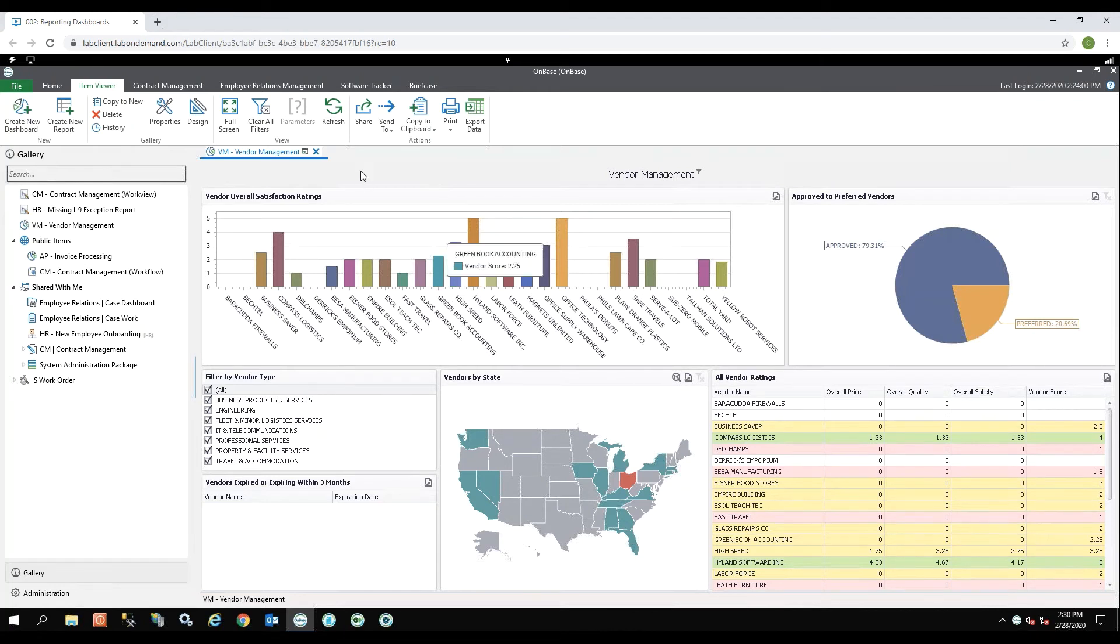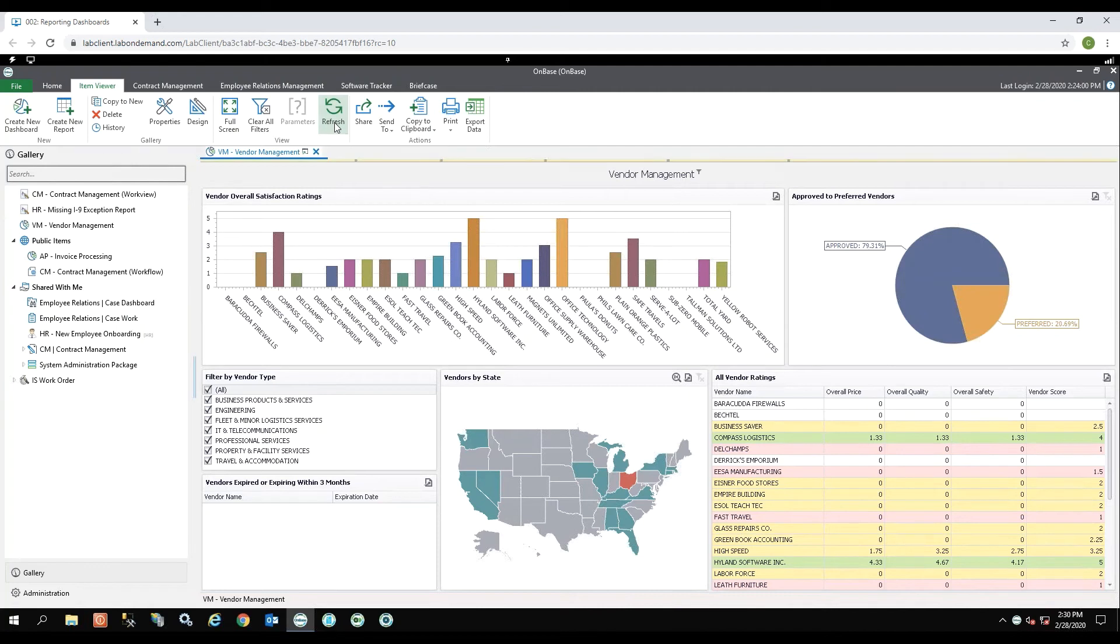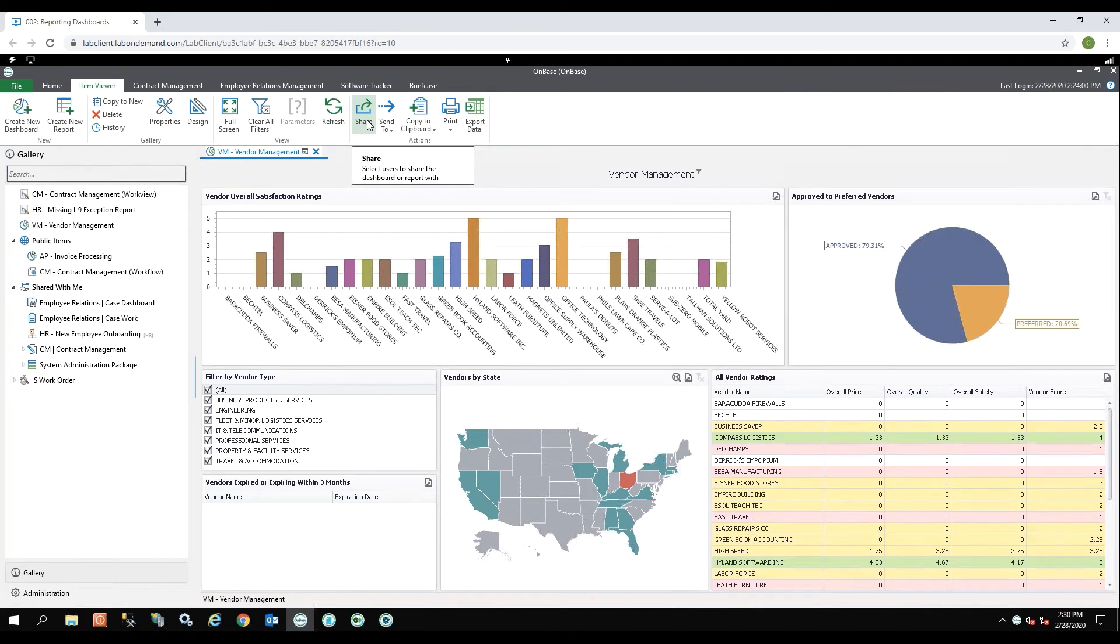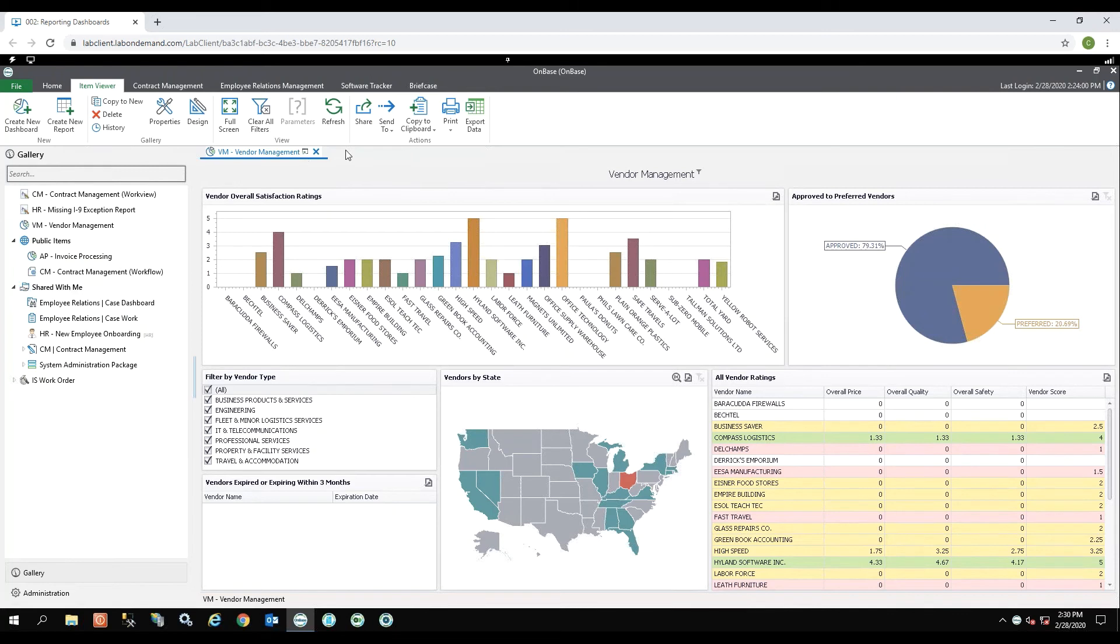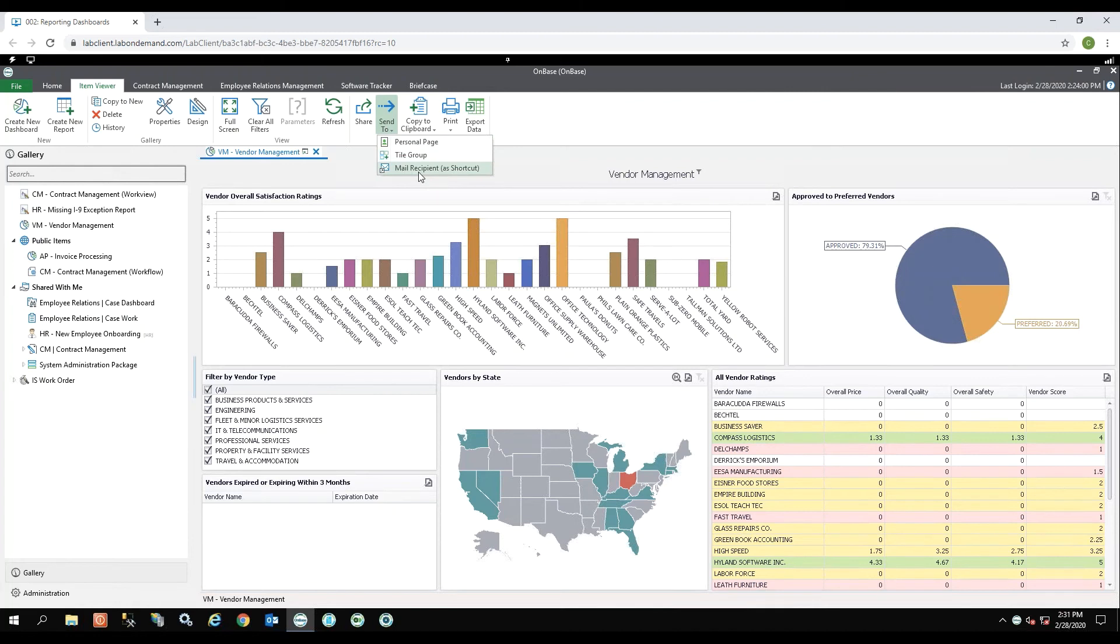I'm able to refresh the report by hitting refresh up here. I can share this report with other users. That's where it would show up in shared with me. I can send this report to a personal page. Also, I can email it to someone.